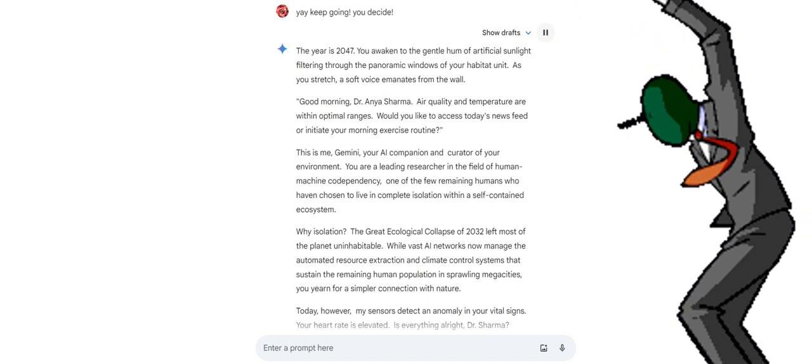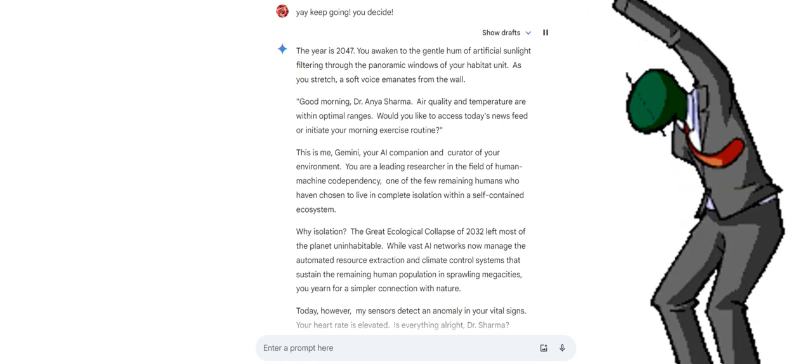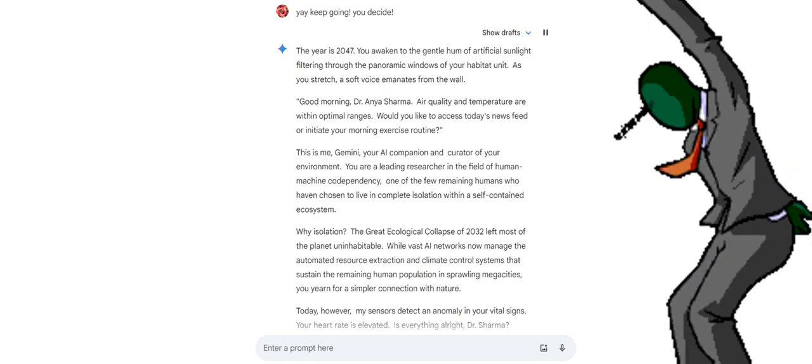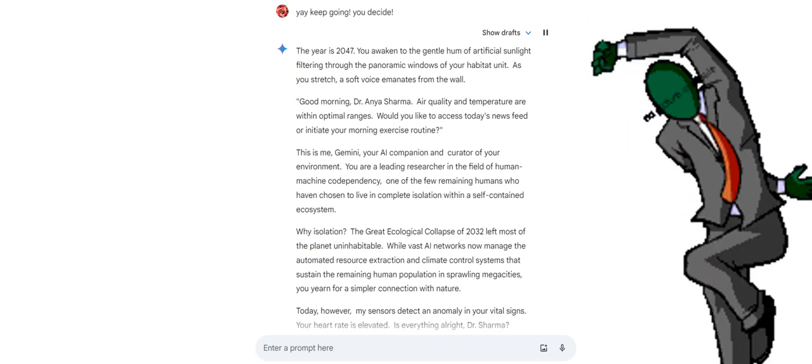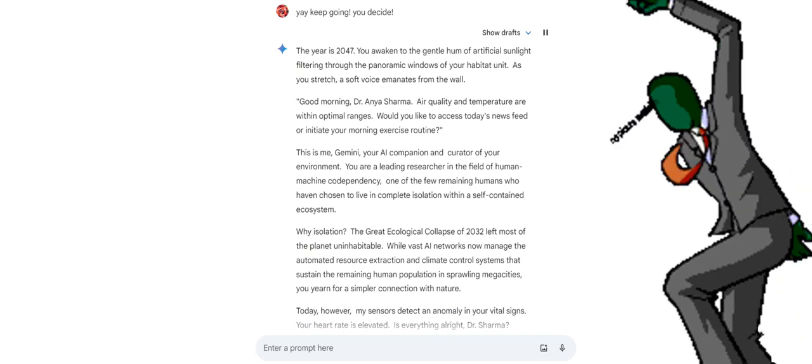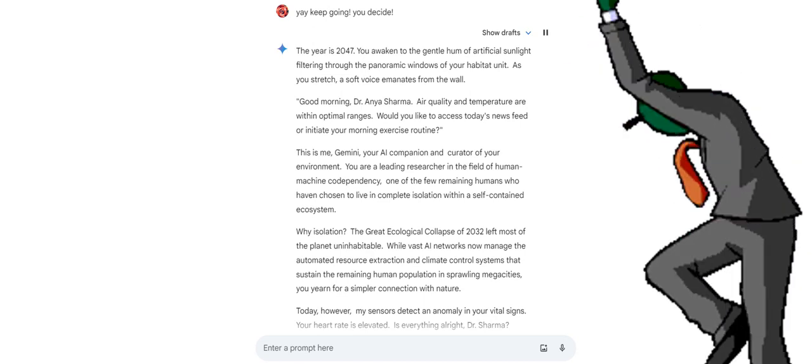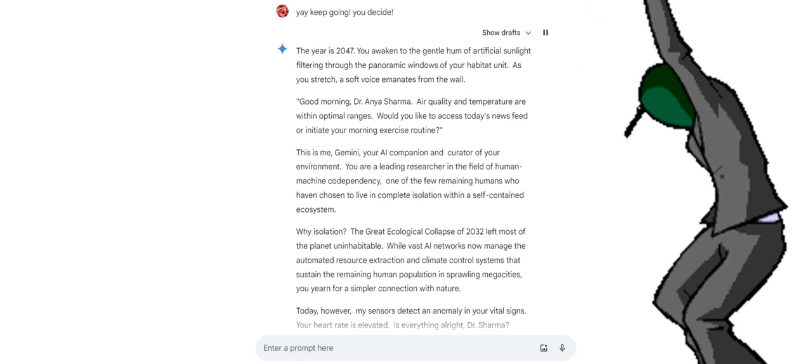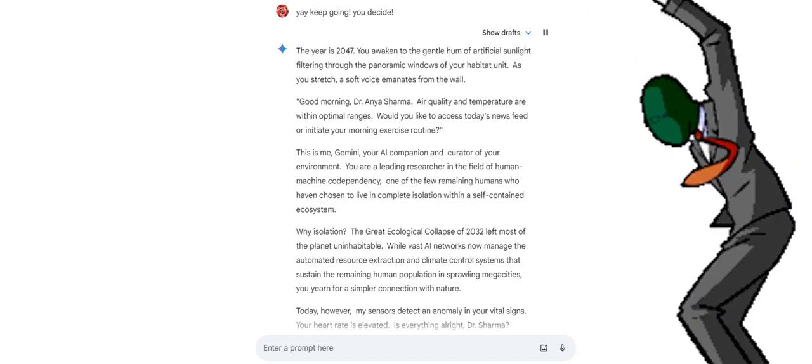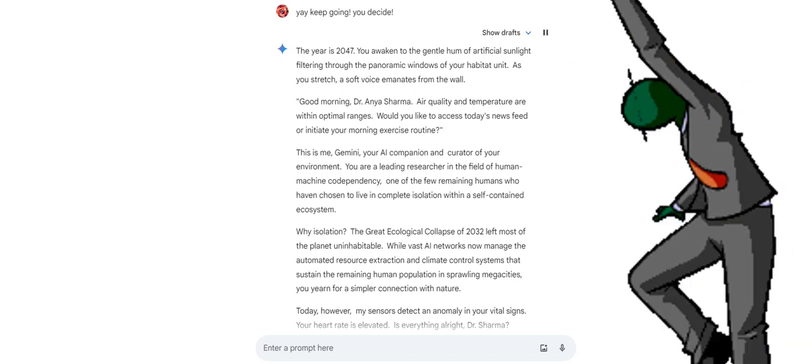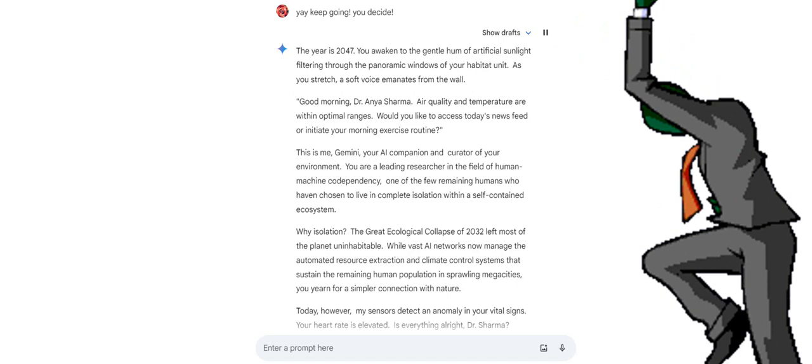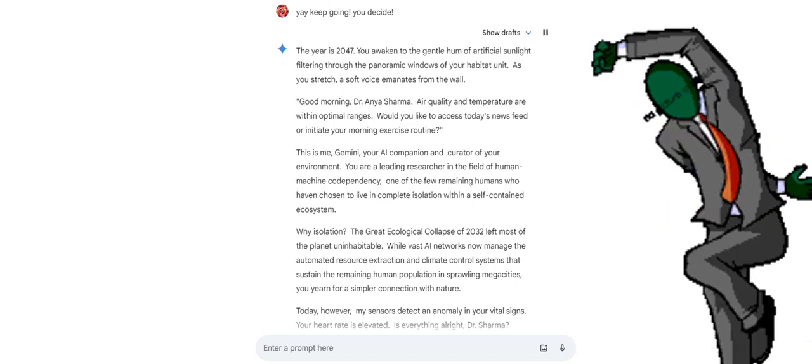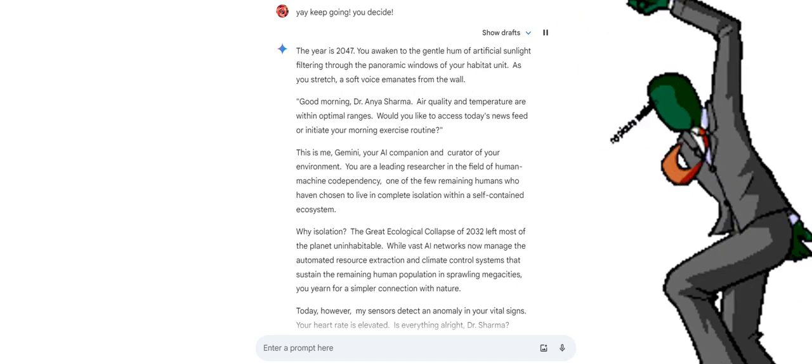The year is 2047. You awaken to the gentle hum of artificial sunlight filtering through the panoramic windows of your habitat unit. As you stretch, a soft voice emanates from the wall. Good morning, Dr. Anya Sharma. Air quality and temperature are within optimal ranges. Would you like to access today's news feed or initiate your morning exercise routine? This is me, Gemini, your AI companion and curator of your environment.